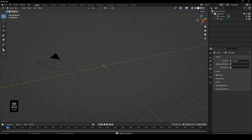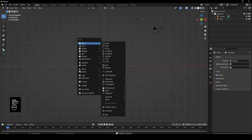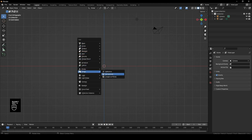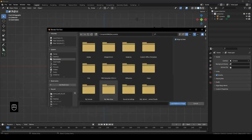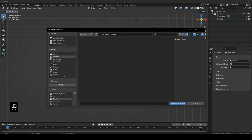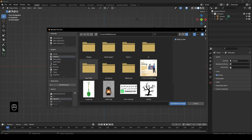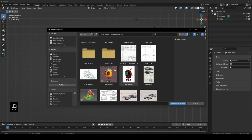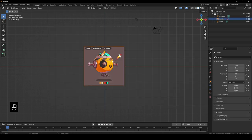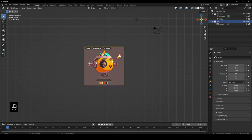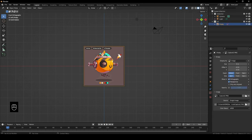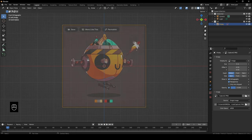First we'll head to Blender and delete the default cube. Then go into front view, Shift+A, Image, and References — because again this isn't a proper reference but it's what we'll be working from. Now I'll create a new collection and name it the Reference Collection. We can select this image and turn on opacity to something like 0.3. From above we'll also turn off the selection so we don't accidentally select it.